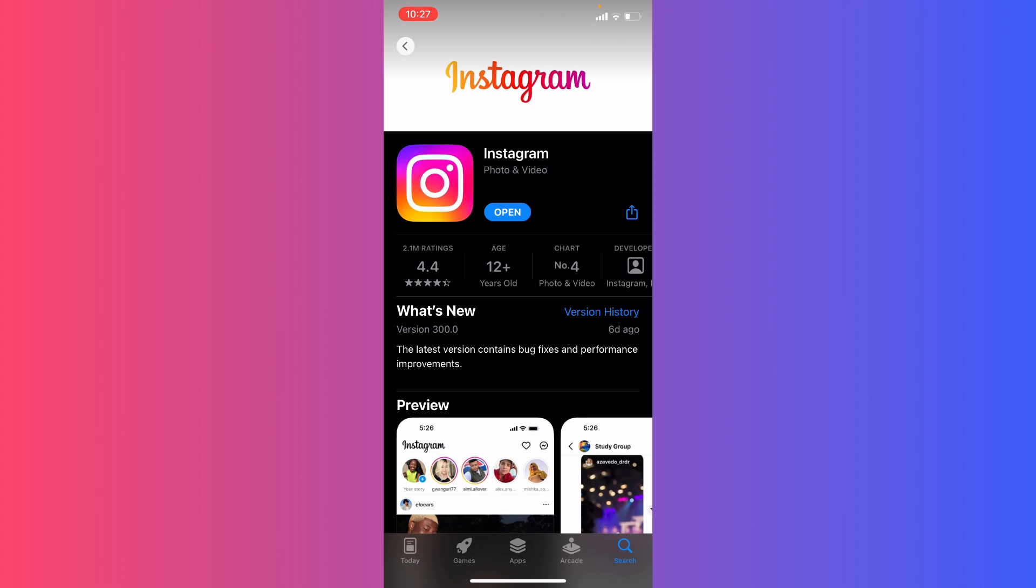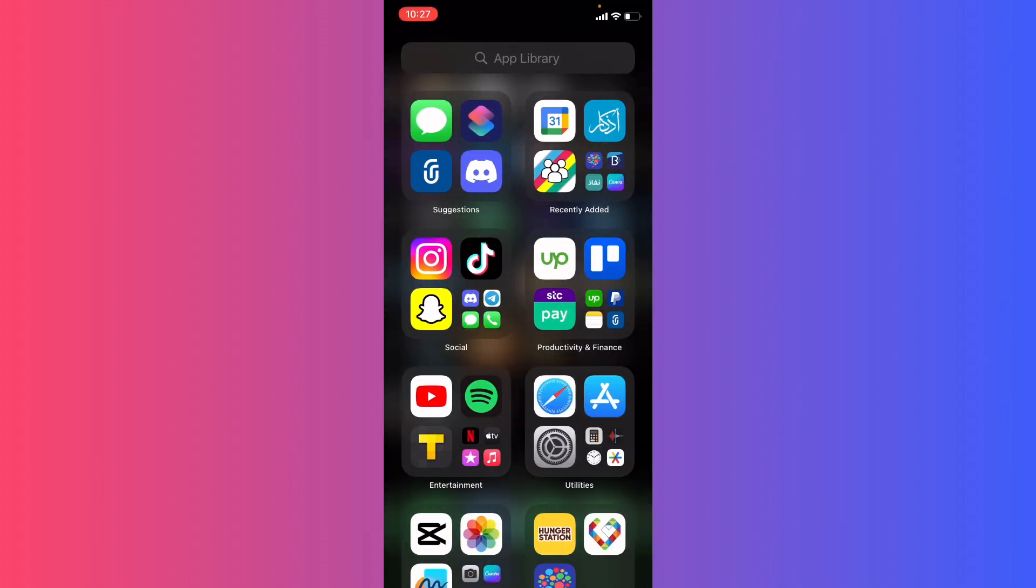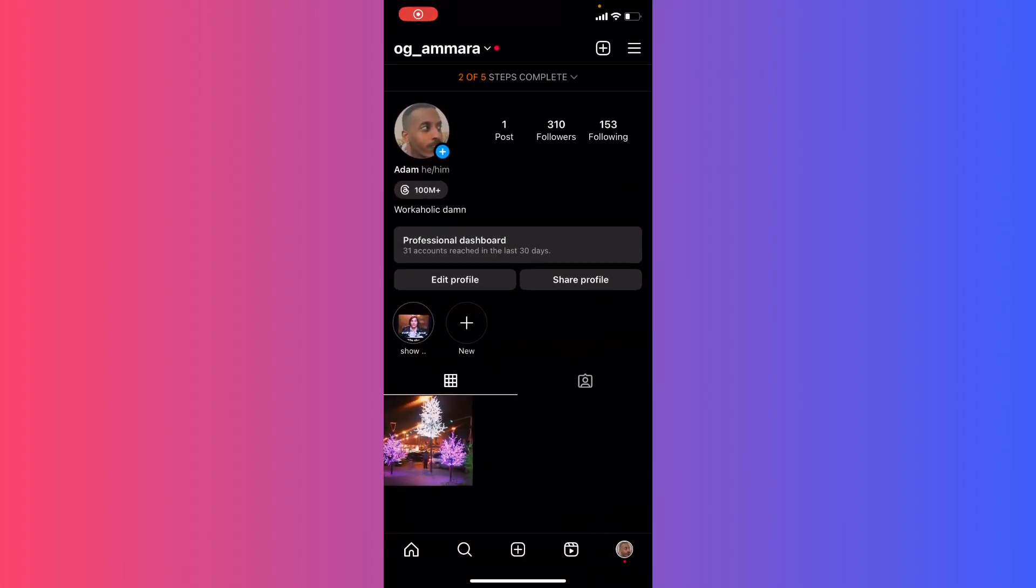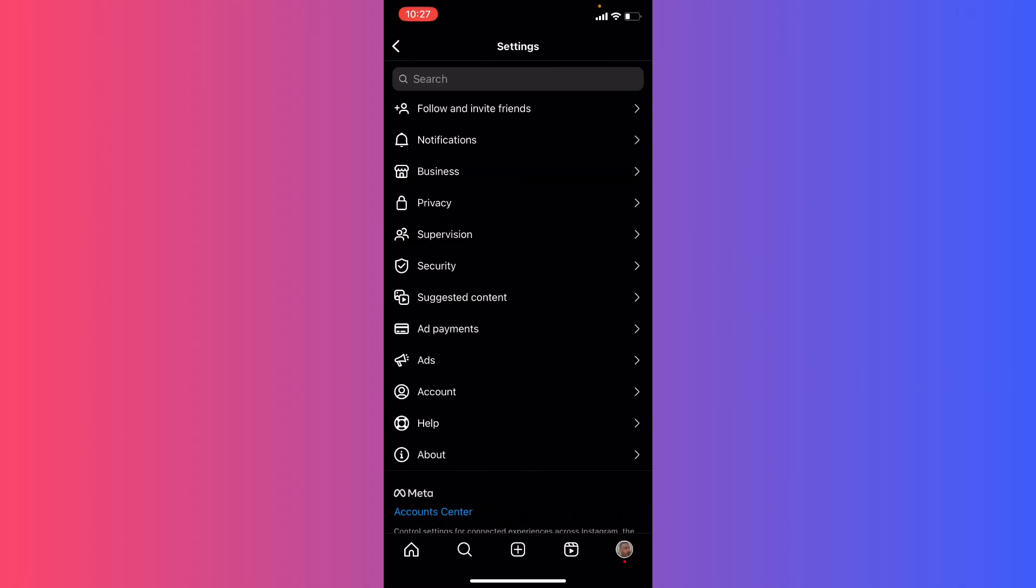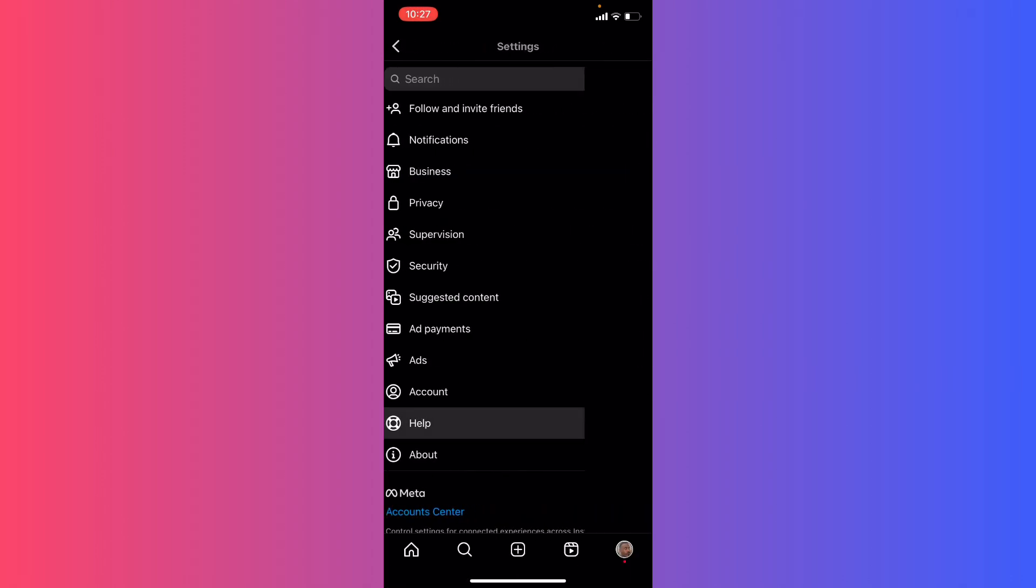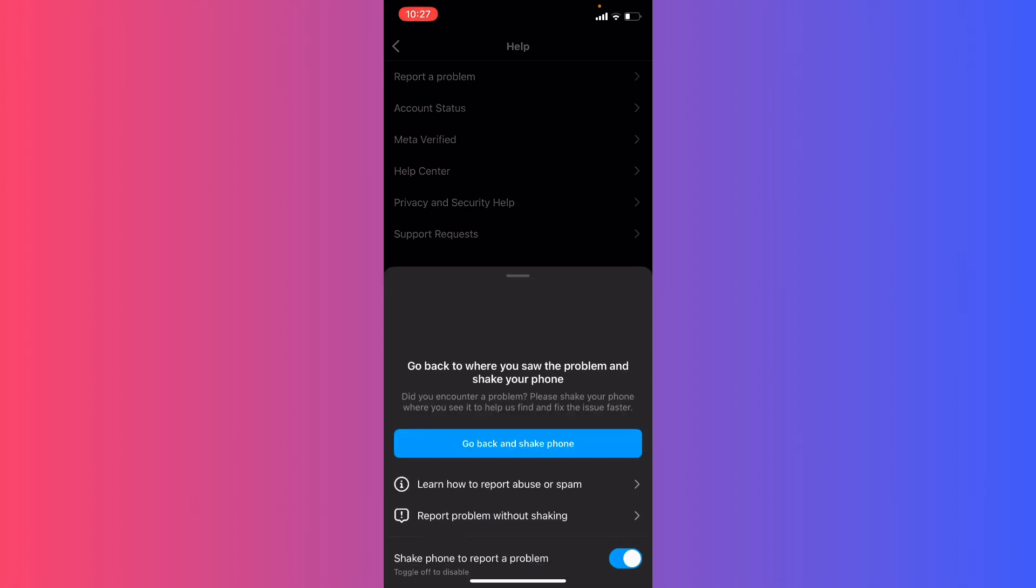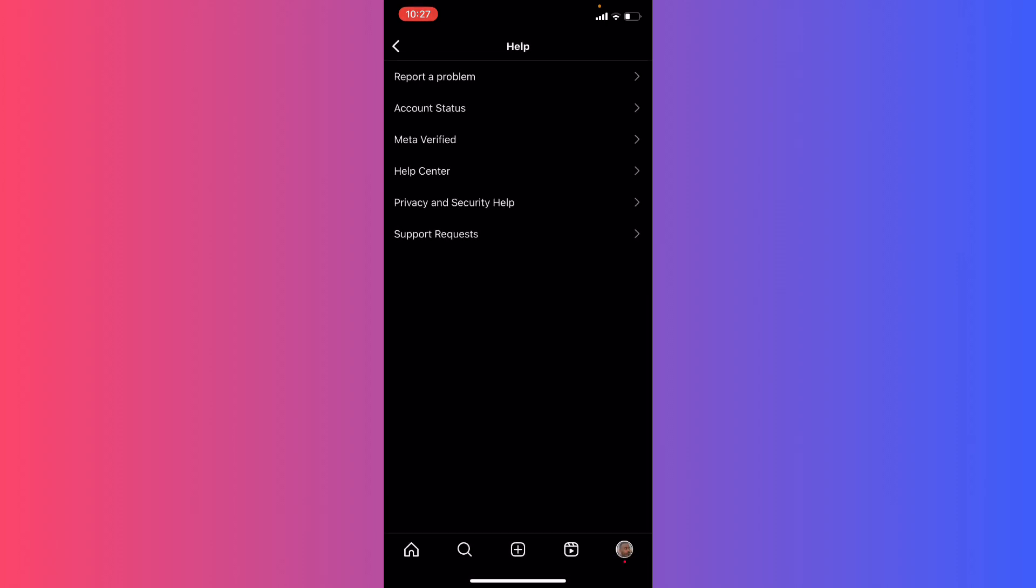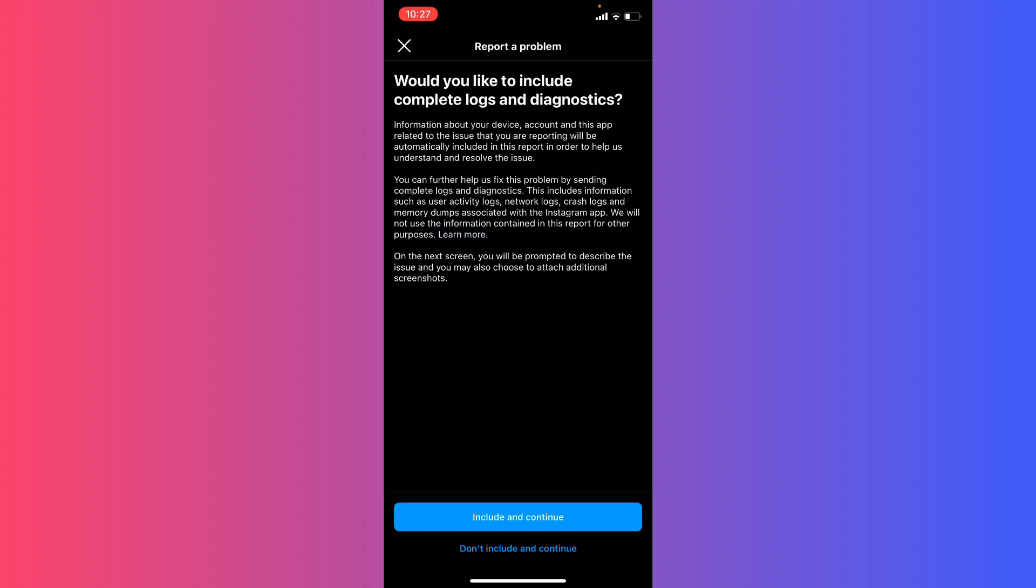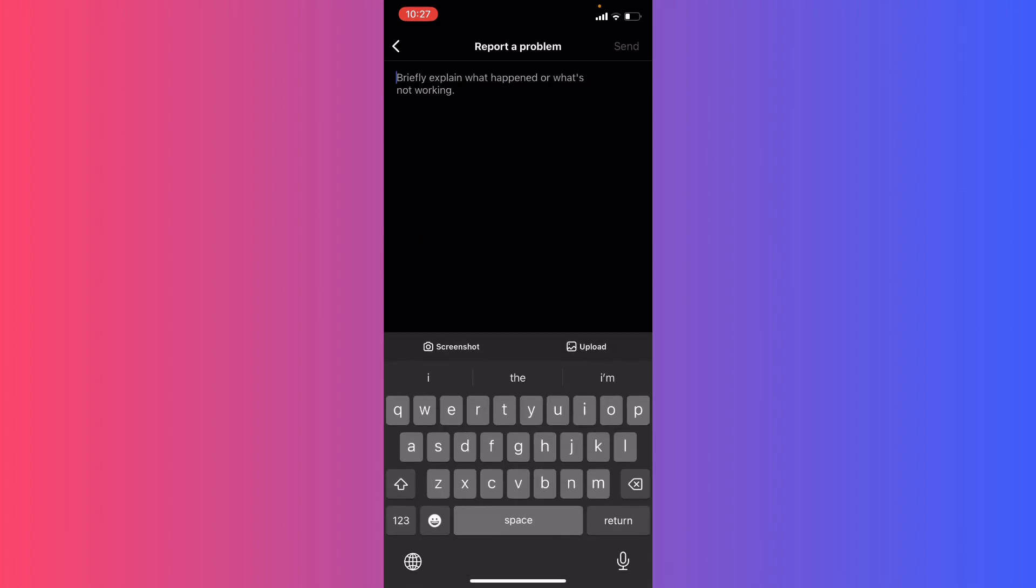If that didn't work, go to Instagram and click the top right corner. Go to Settings, then Help Center, and report a problem. Proceed without checking, then include and continue. Explain to them that you don't see your Threads badge on your phone and ask them to return it.